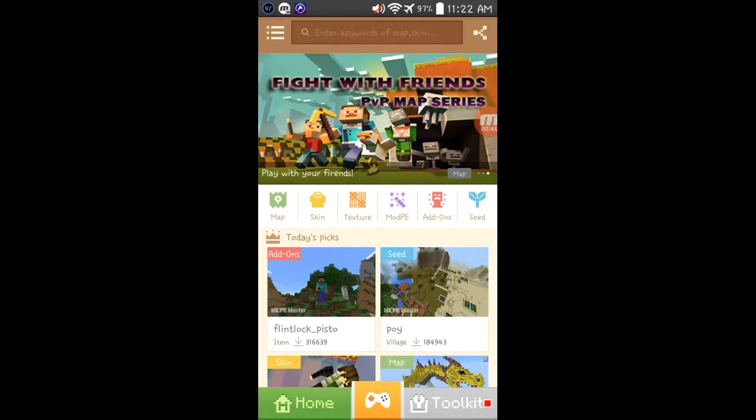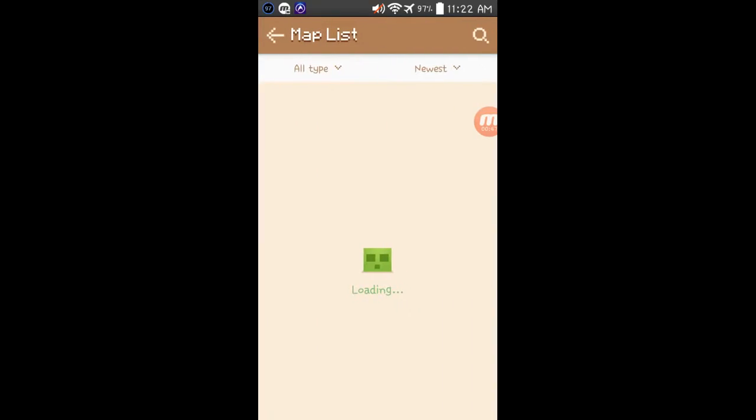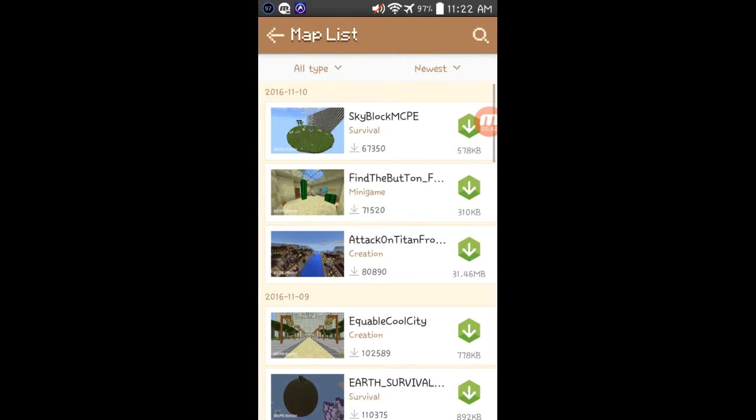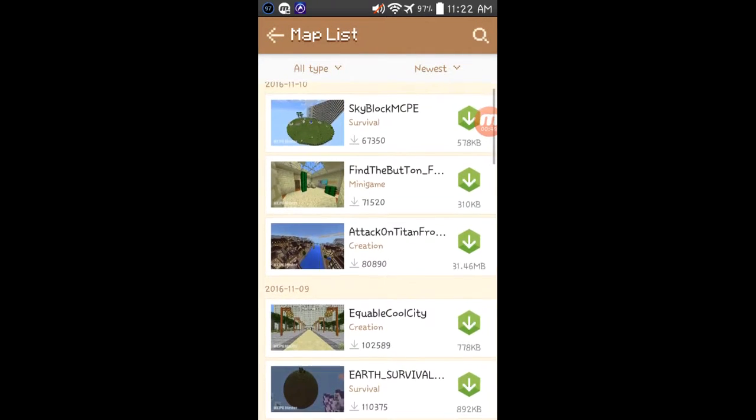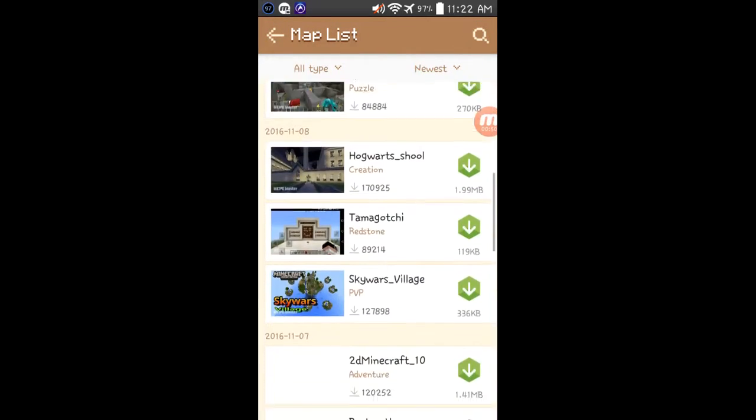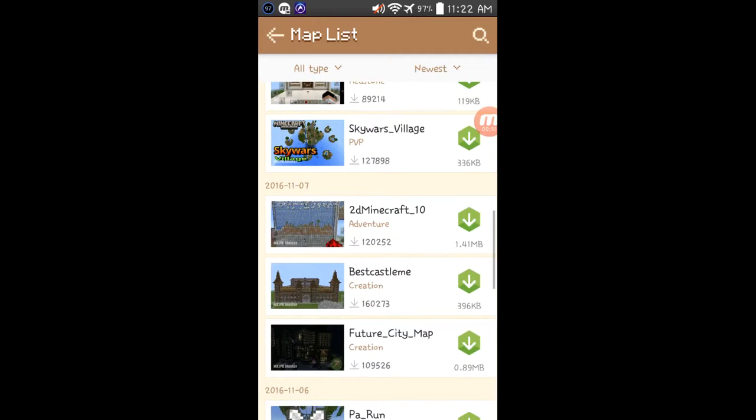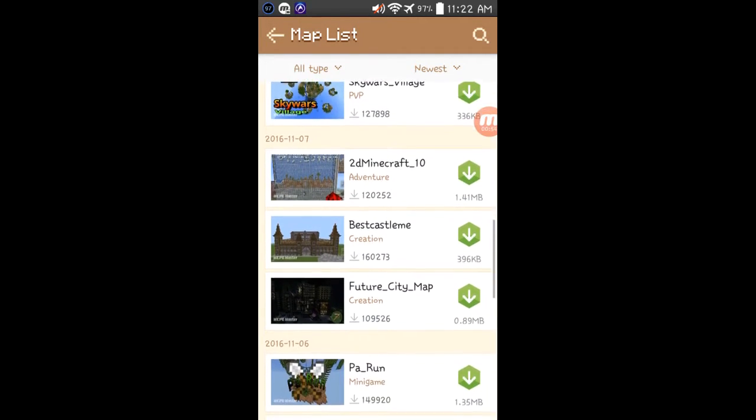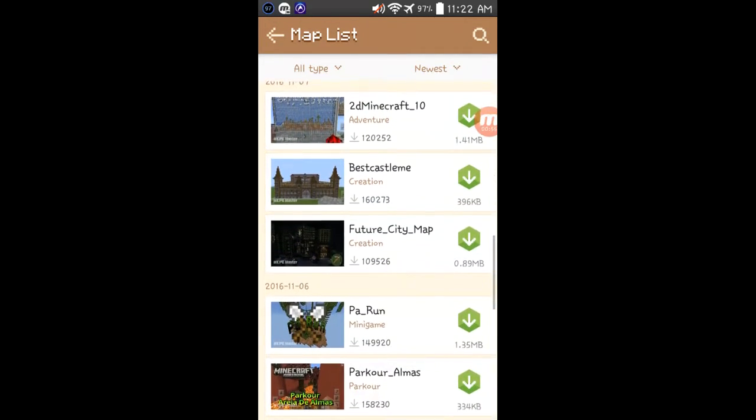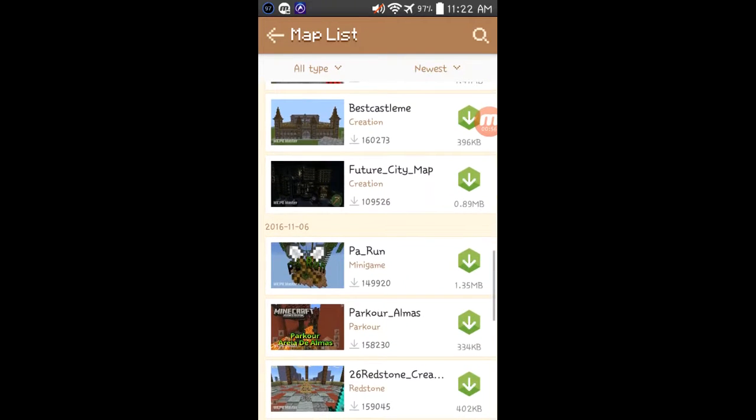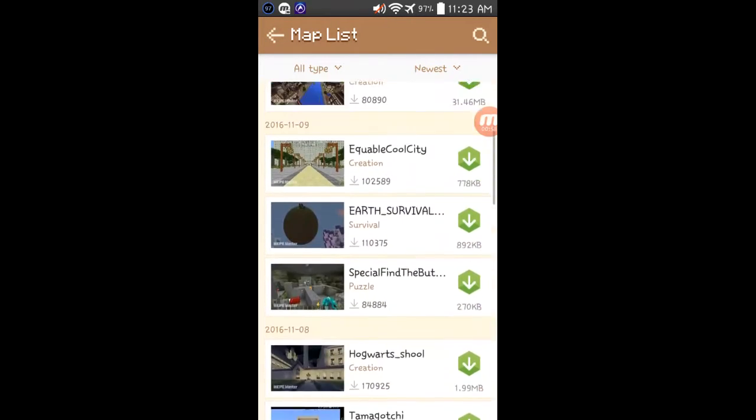First, maps. You could download many maps right here. There are really cool maps. You could download 2D Minecraft 10, best clan, future city map, and many more.